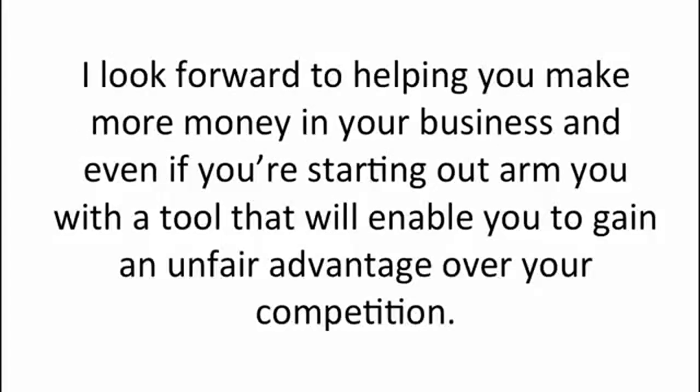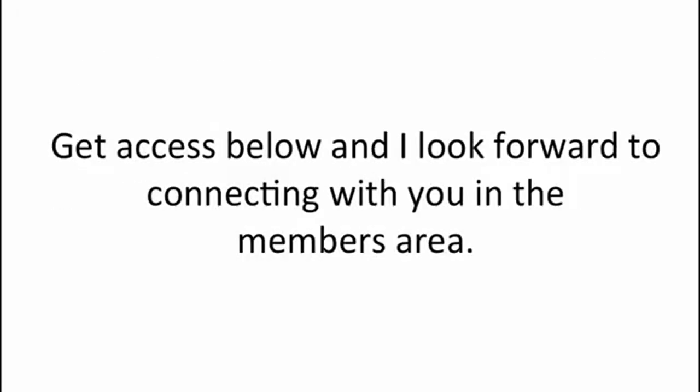I look forward to helping you make more money in your business and even if you're just starting out, arm you with a tool that will enable you to gain an unfair advantage over your competition. Get access below and I look forward to connecting with you in the members area.